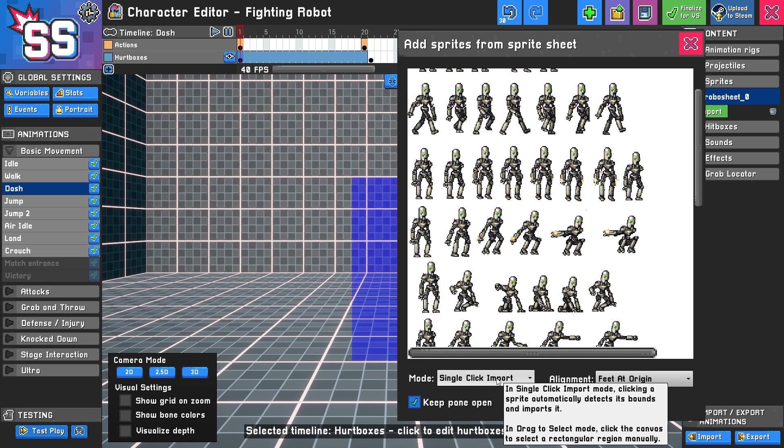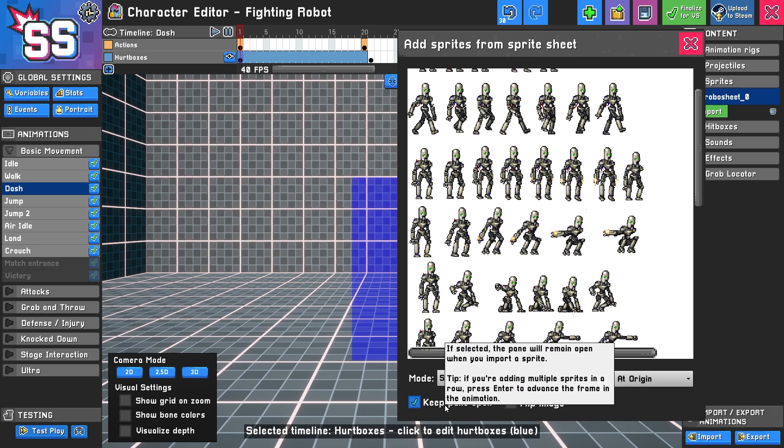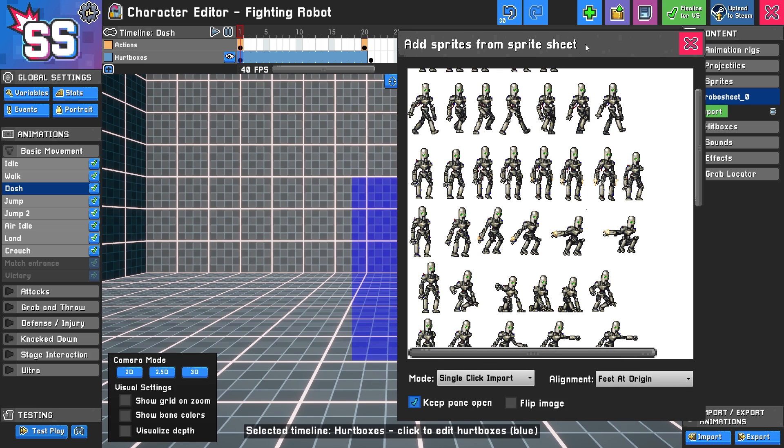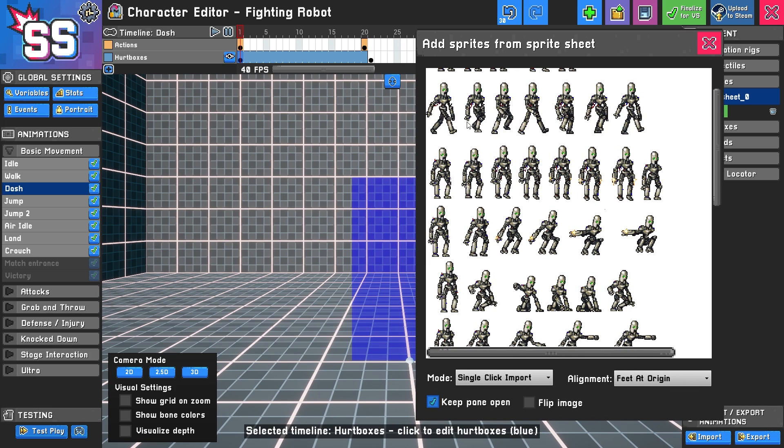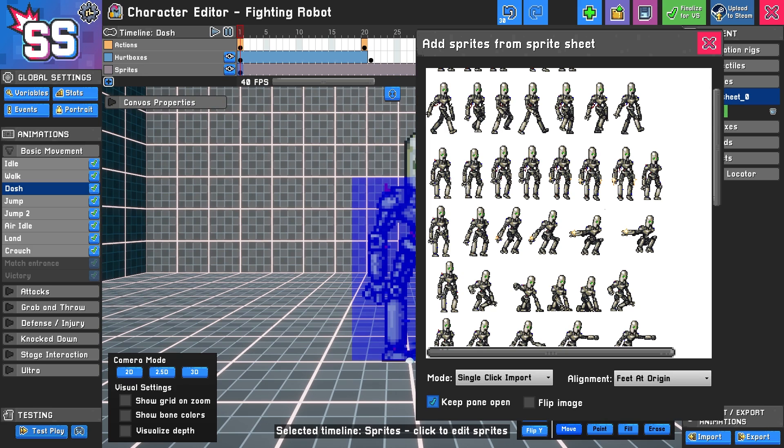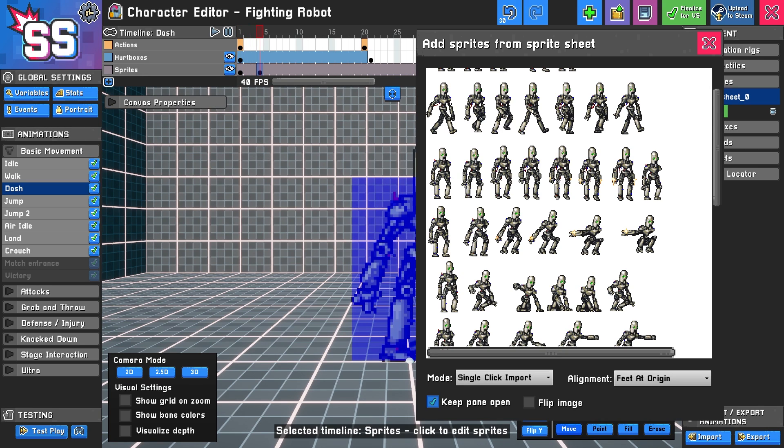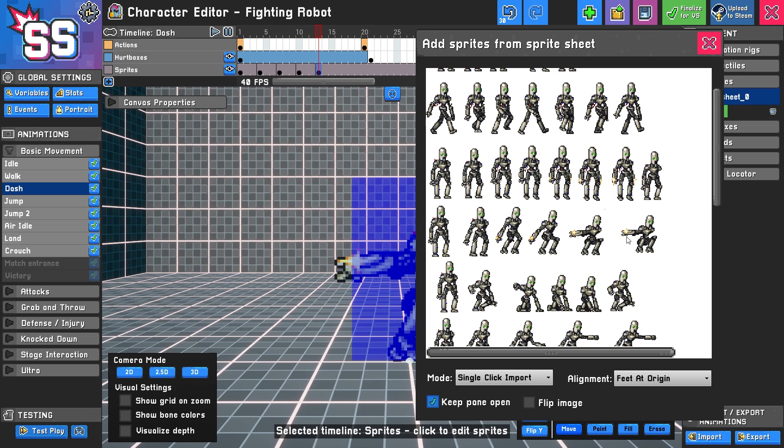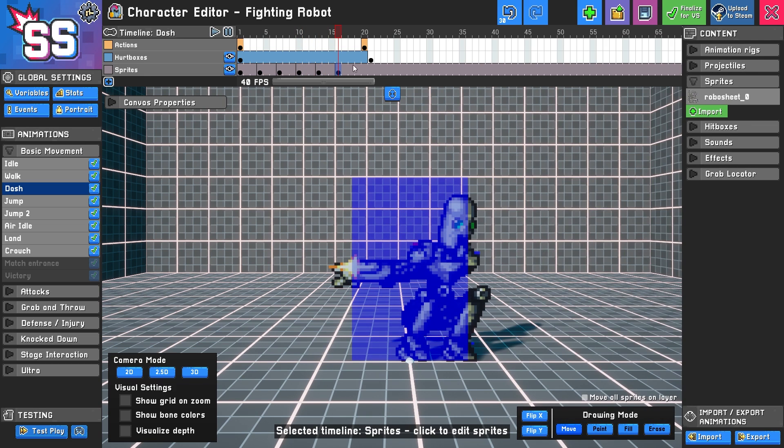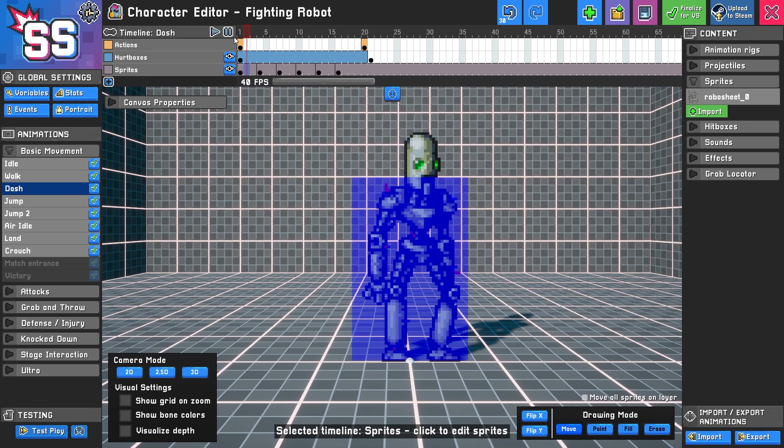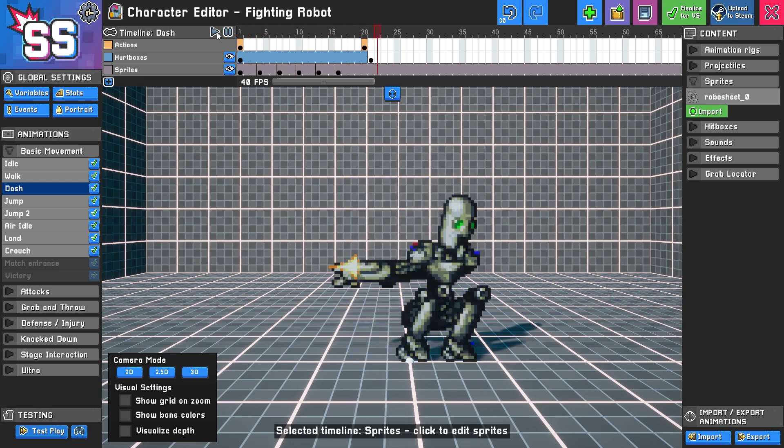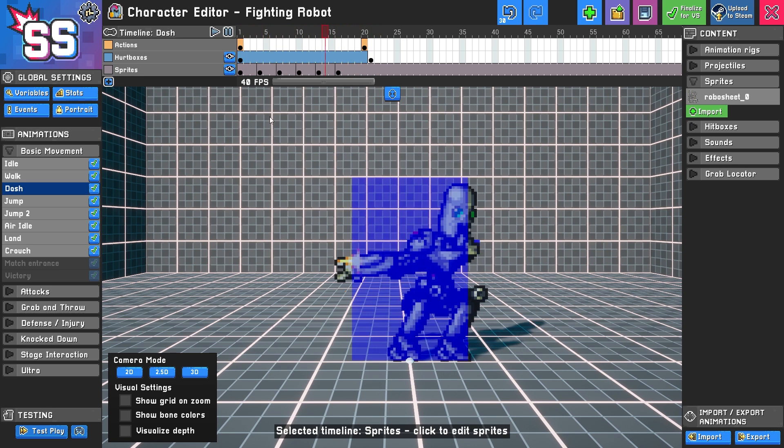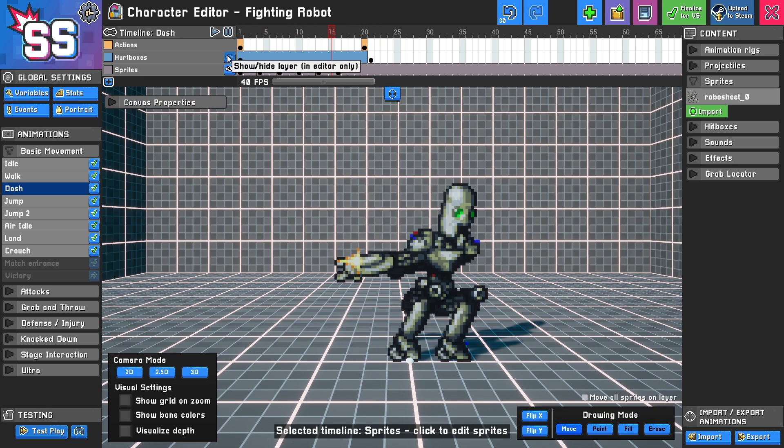We have single click import. We have keep the pane open. And we're just going to try to click and enter and see if that works. Okay. We'll do three down the line. Okay. Let's see what that looks like. Look at that. That was pretty easy.